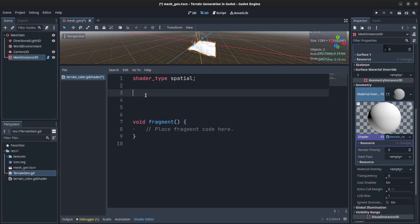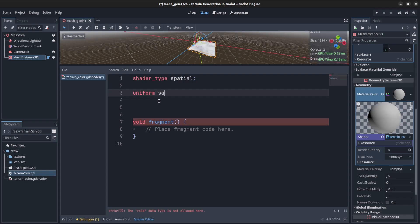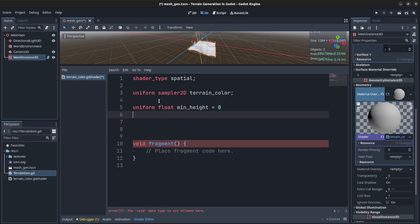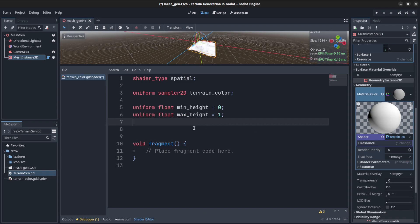So we need to create those variables: uniform sampler2D terrain color, and we need a uniform float min height with some default for now, and uniform float max height.